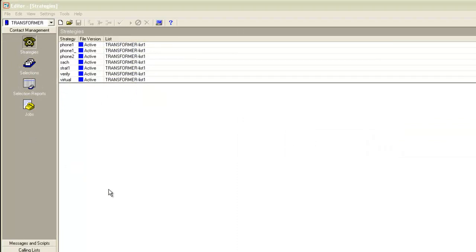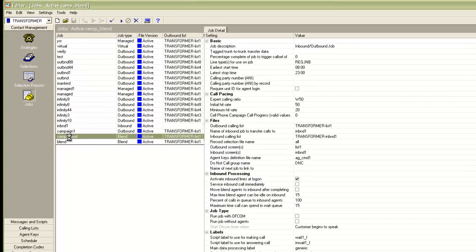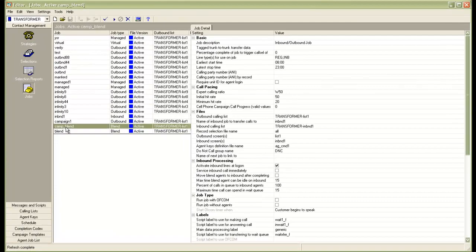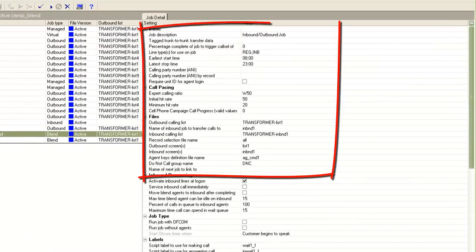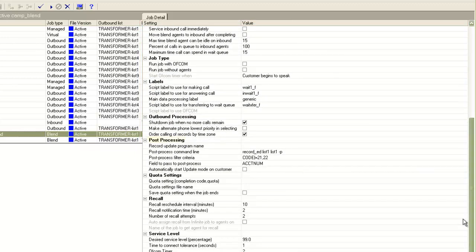Now that the changes to the list have been made active, the next step is to configure the blend job. I go to the job section on the editor. For this example I'll be using the job camp_blend as my blend job. You can see the job type is blend for this job. Clicking on it displays the job settings on the right pane, including the outbound and inbound calling lists, the screen names, and the agent key files. If you scroll down there will be a section for post processing. Note that if you don't see this section on your blend job it will first need to be turned on from the command line by making a change in the blend.edt file so that it starts showing up on the editor.